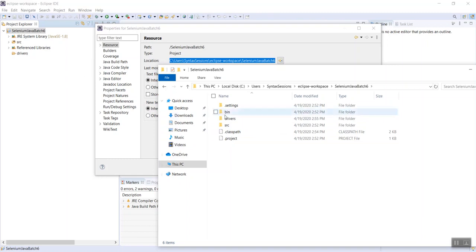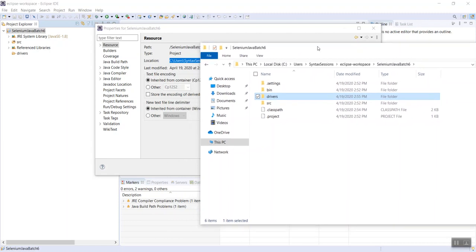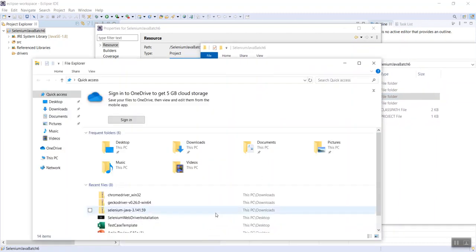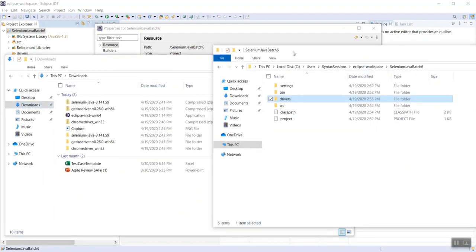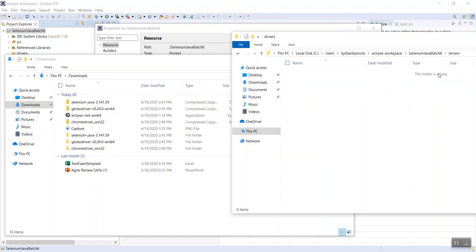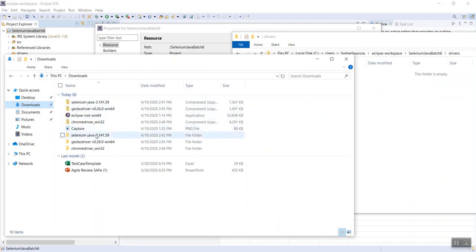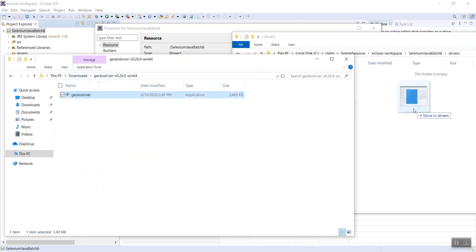Here are all the components that are part of this Java project in Eclipse, and you can see the drivers folder we created — there's nothing in it yet. Leave it as is. Open the other File Explorer window and go to your Downloads, because that's where we downloaded our drivers. On the Selenium Java Batch Six file explorer, click on the drivers folder. It says the folder is empty. Now go to your extracted GeckoDriver folder and drag and drop the driver into the drivers folder.